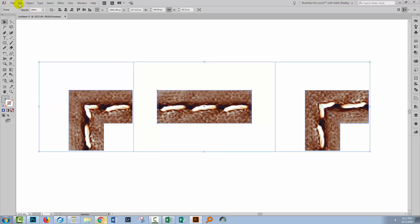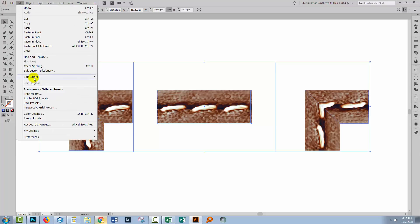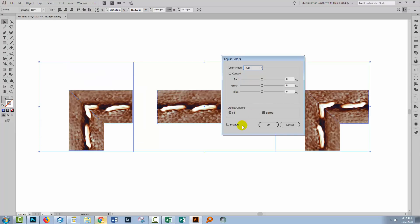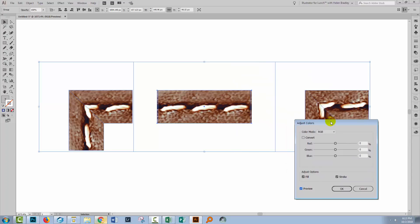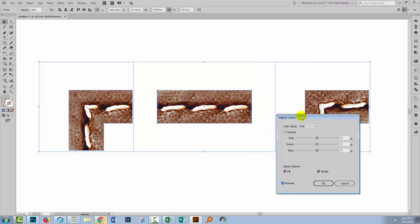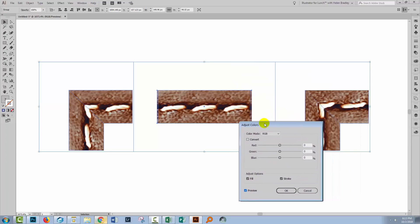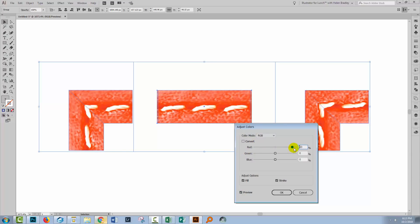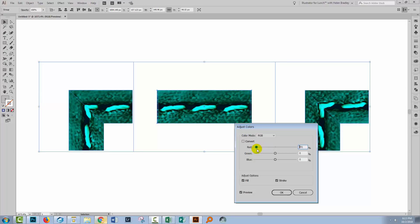Then I'll choose edit, edit colors, and go to adjust color balance. I'm going to turn preview on. And what I can do now is to adjust the colors in these little mini bitmap images, using these sliders here, remembering the opposite. So red's opposite is cyan. So if we go in this direction, we add red. If we go in the opposite direction, we add cyan to the image.